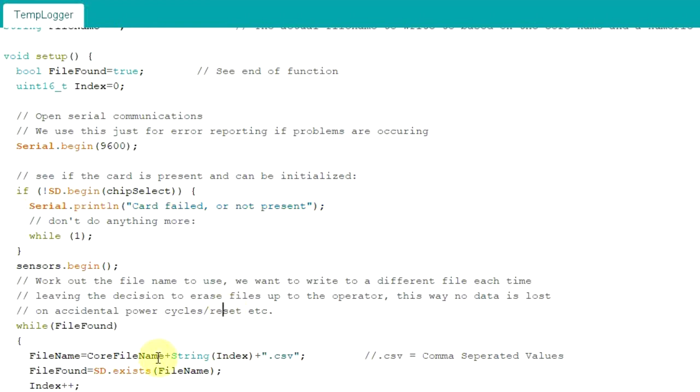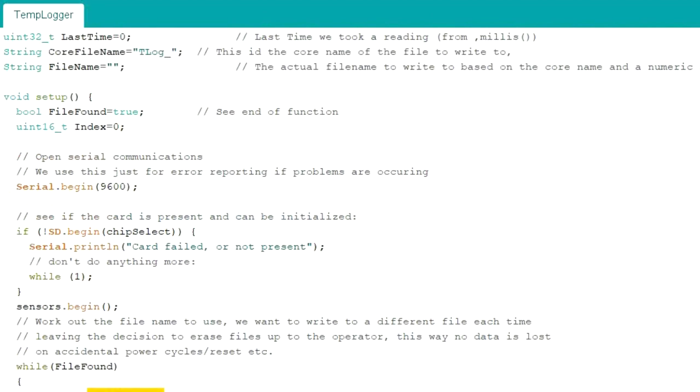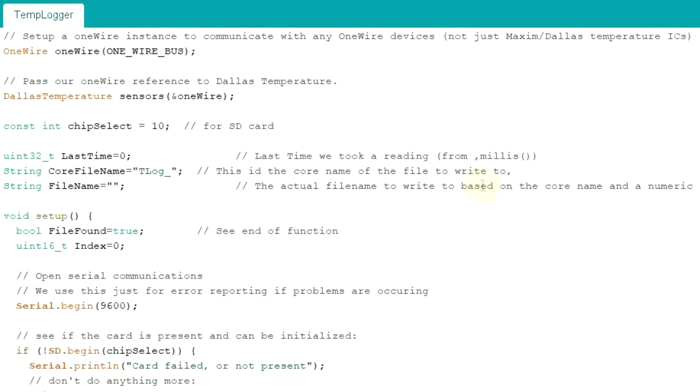When we store this log of data to the SD card, it will have a core file name. If we go up here, you'll see it's called T log, T for temperature, and then an underscore. So T log underscore something.